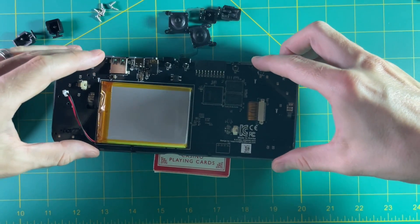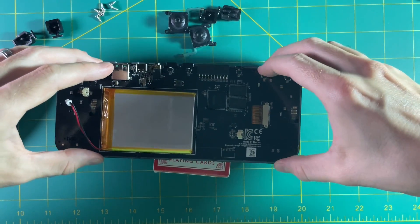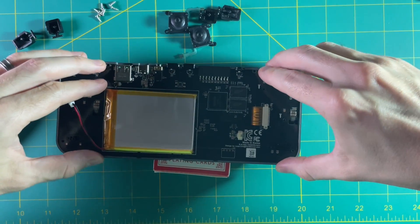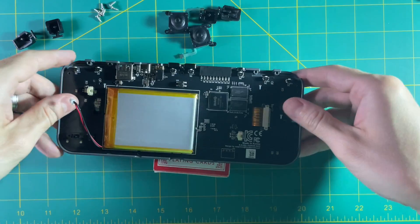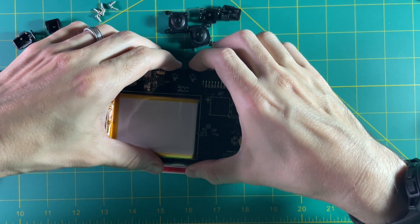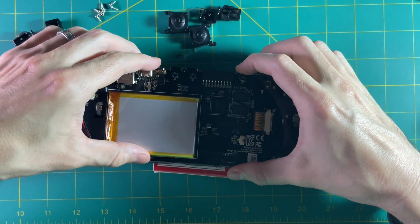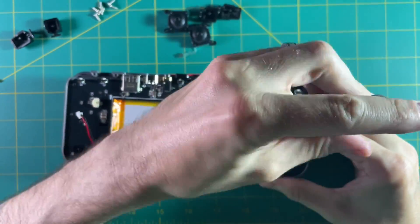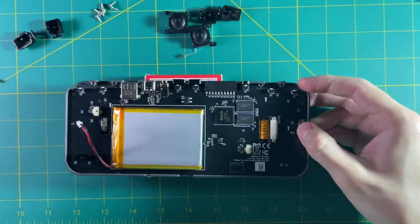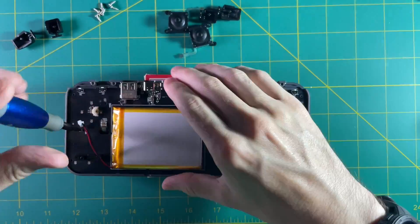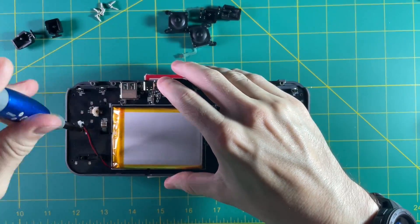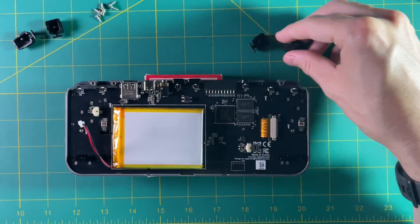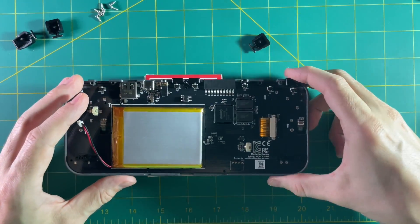After that the board should just slide into place really easily. At that point you can screw the board back in and then reinsert all the shoulder buttons.